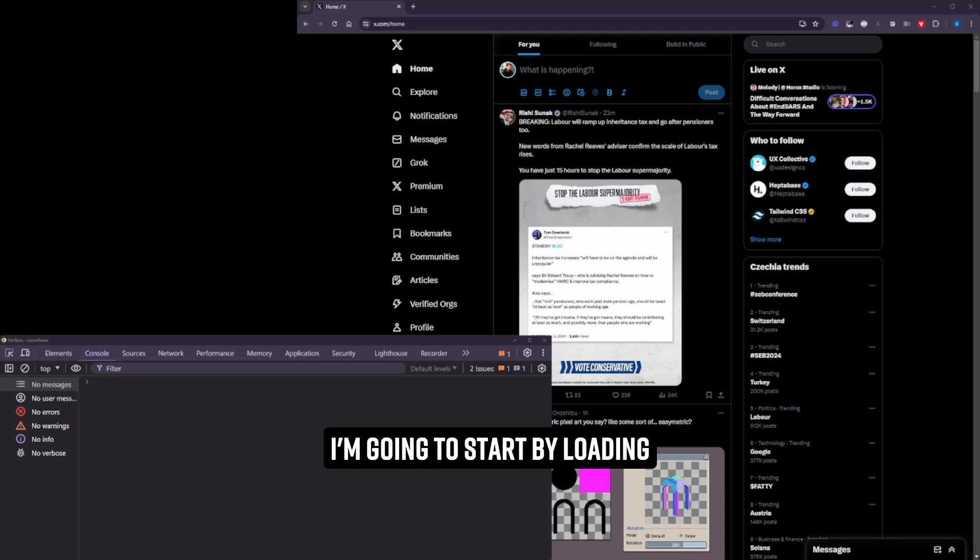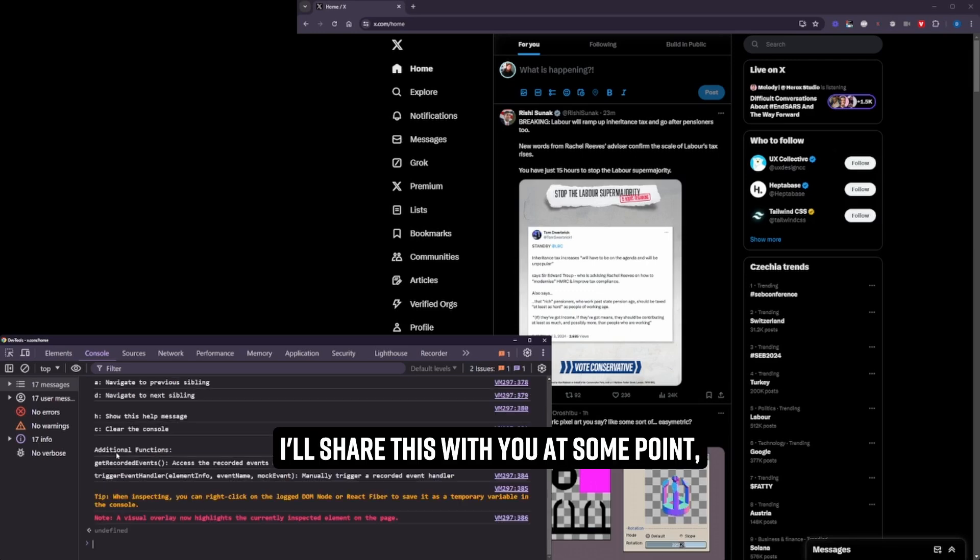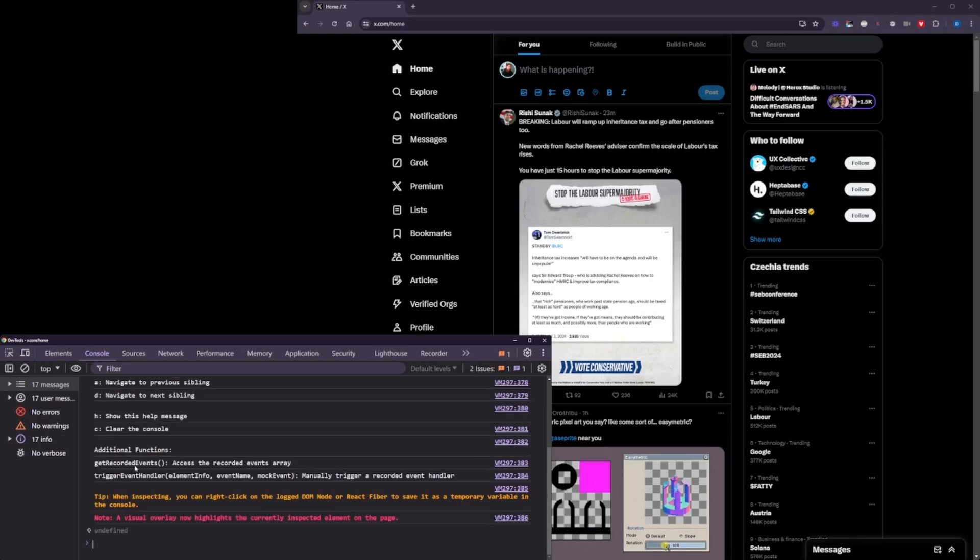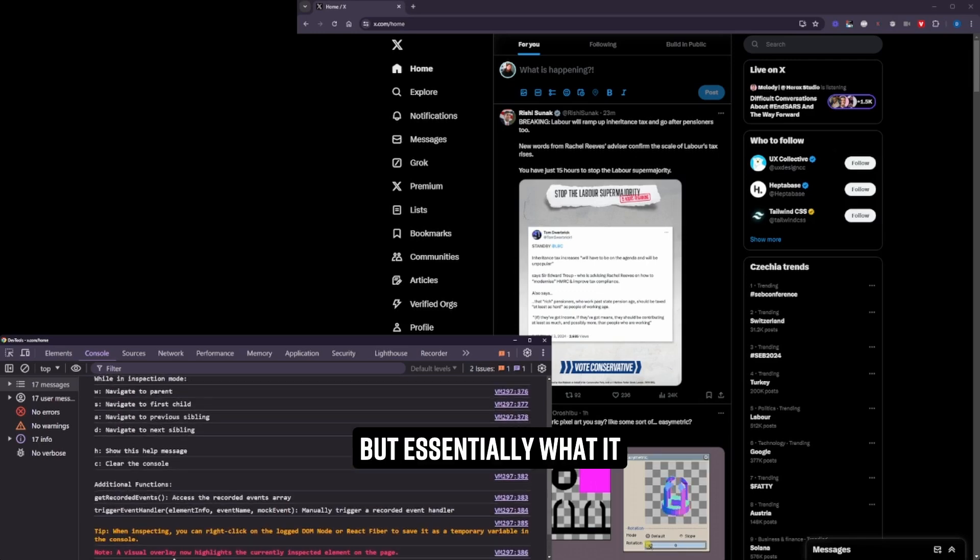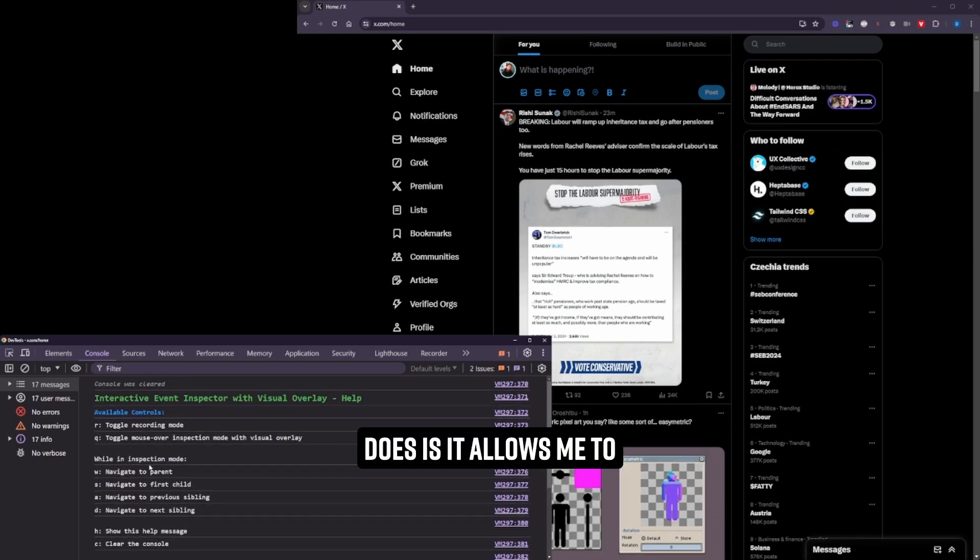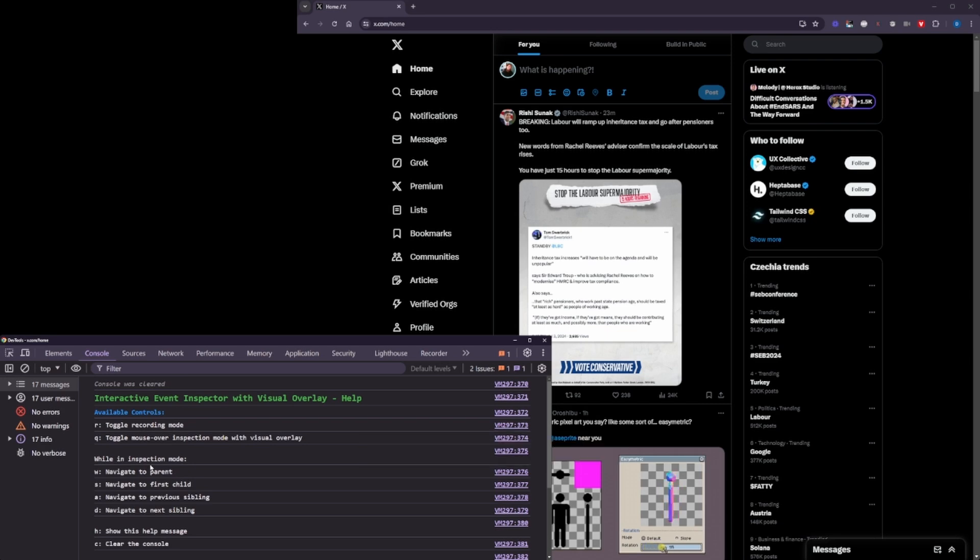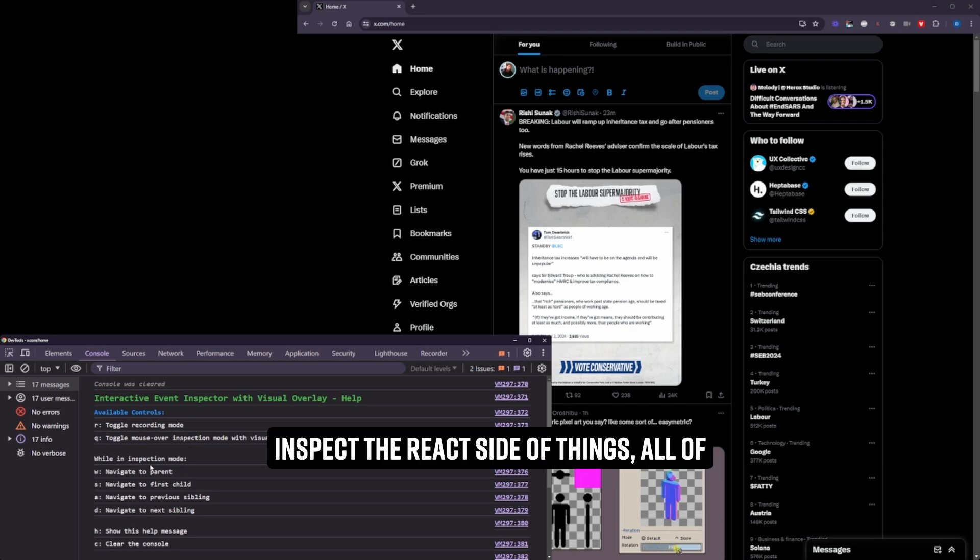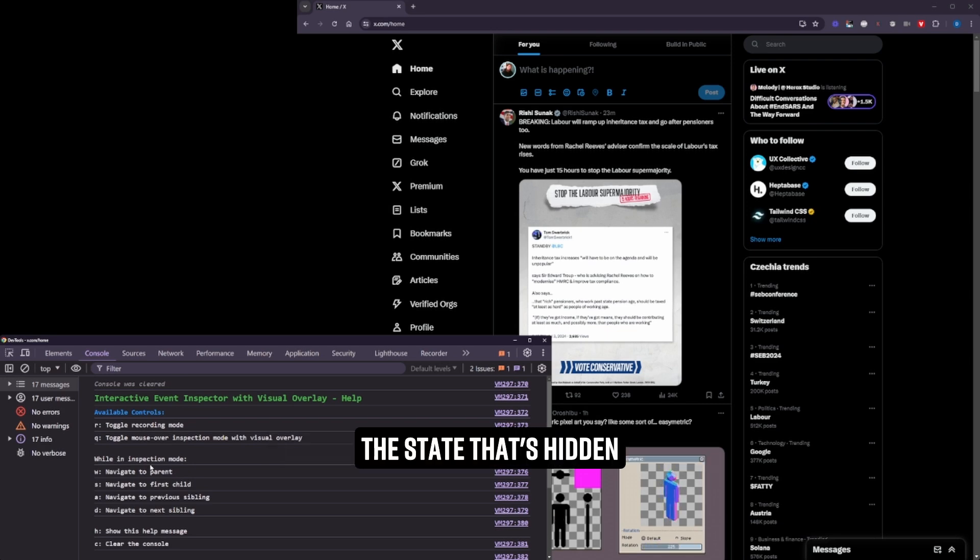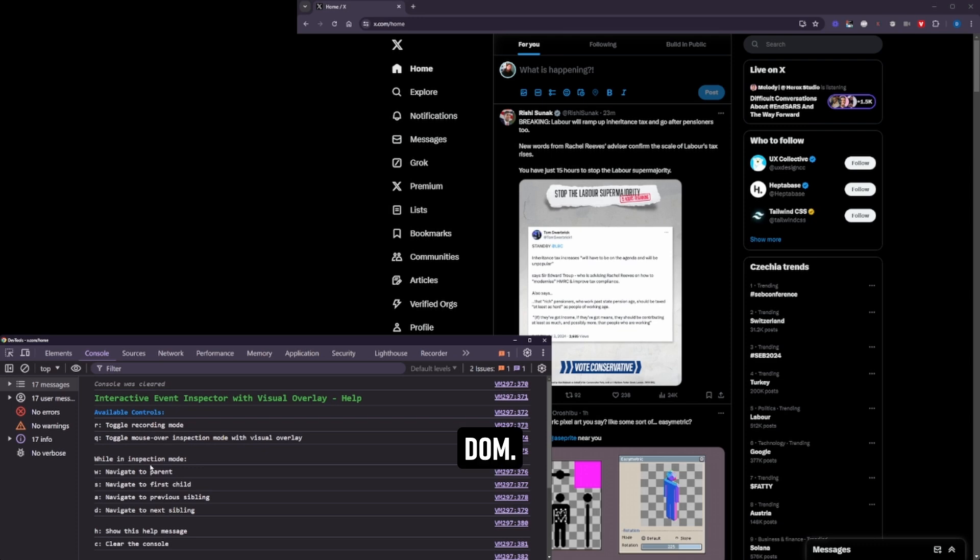I'm going to start by loading up a script that I have here. I'll share this with you at some point, but essentially what it does is it allows me to inspect the React side of things, all of the state that's hidden that's part of the virtual DOM.